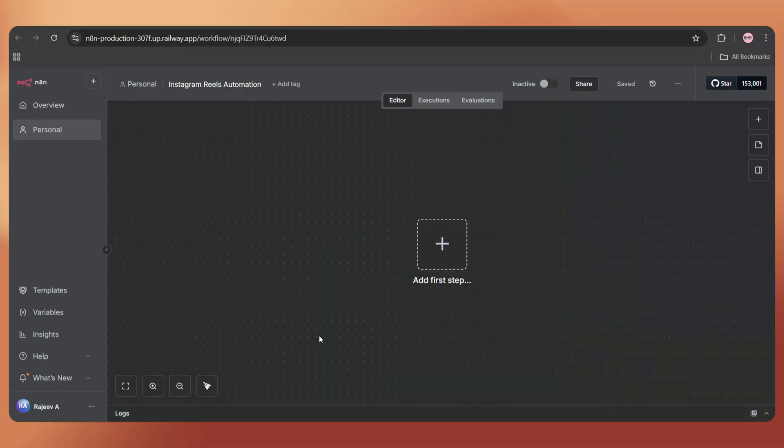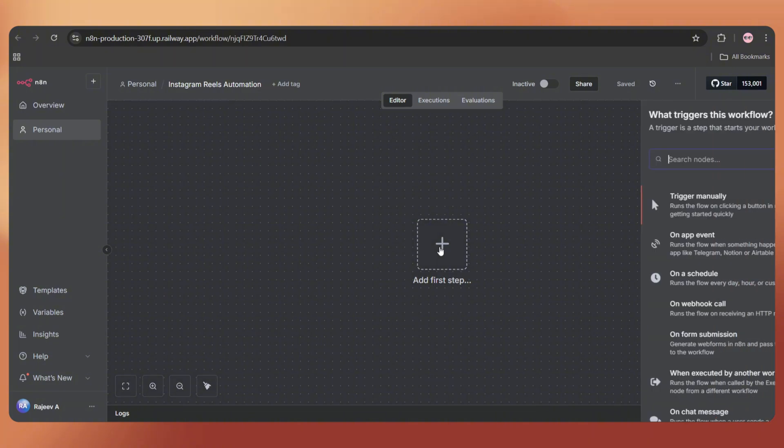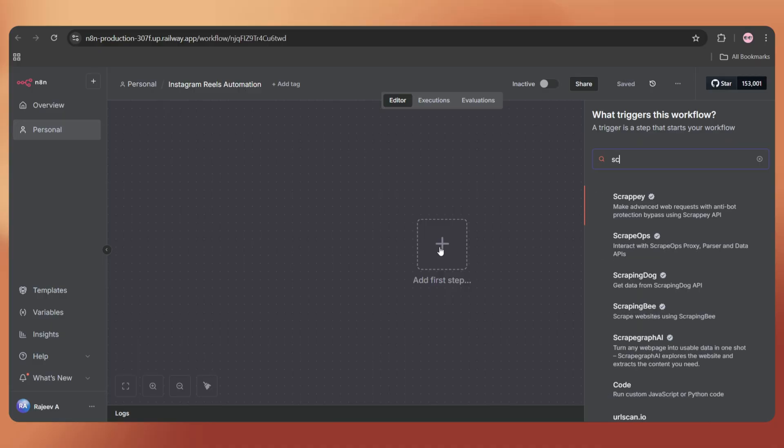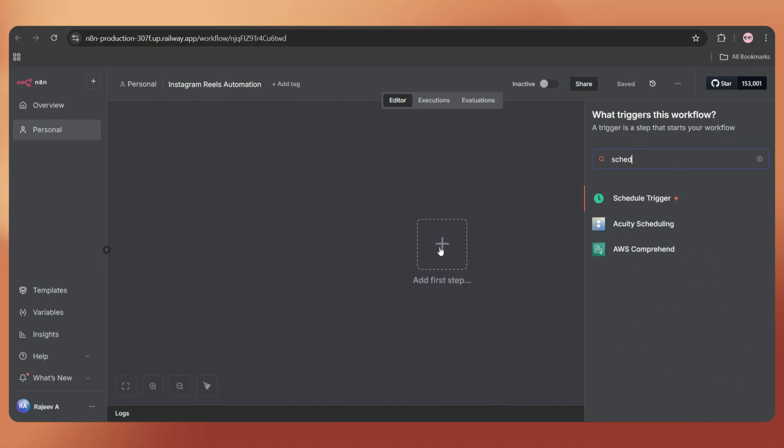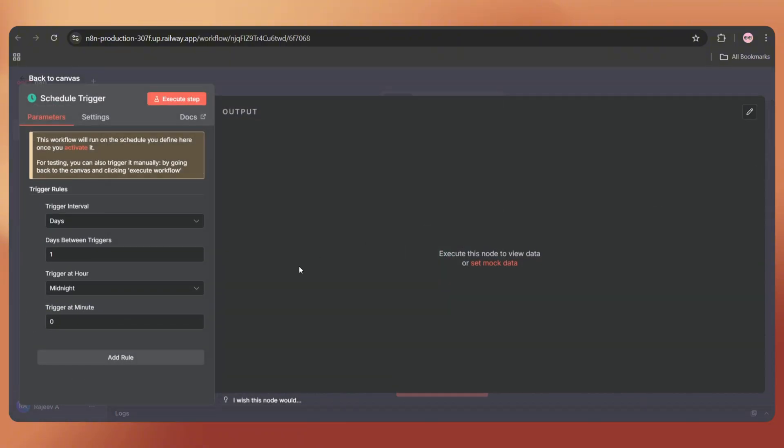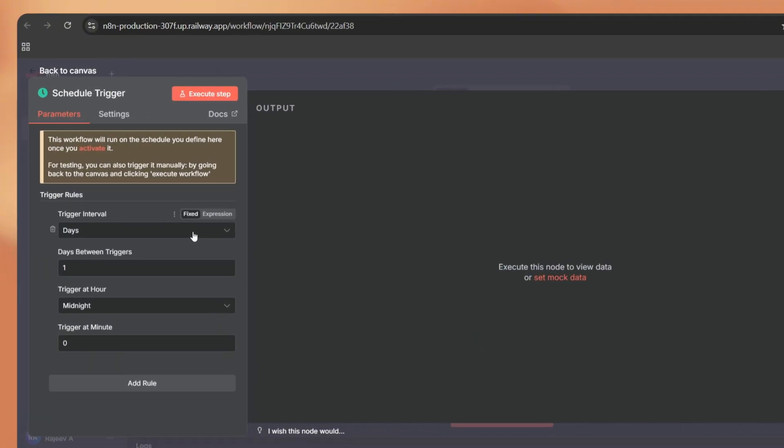All right, now let's start building our N8N workflow. Open your N8N dashboard and create a new workflow. First, we're adding a schedule trigger to set up when we want to execute our workflow and publish the video. Here, select schedule trigger.